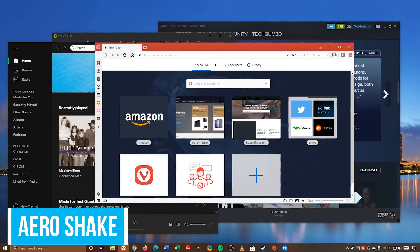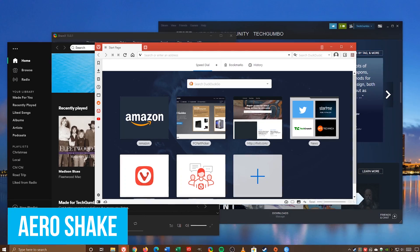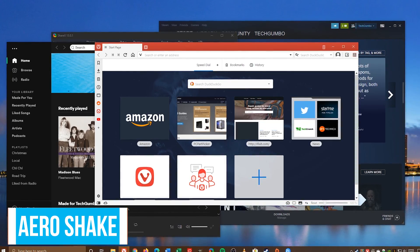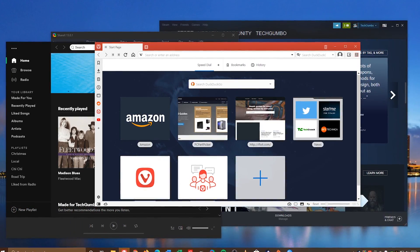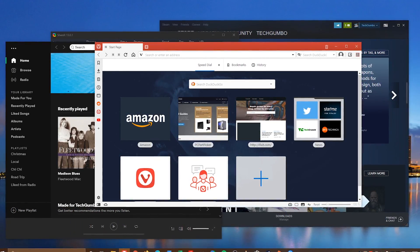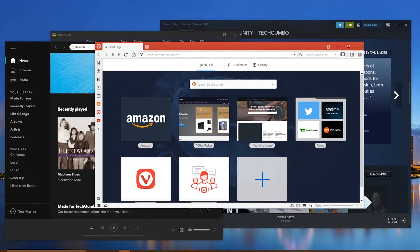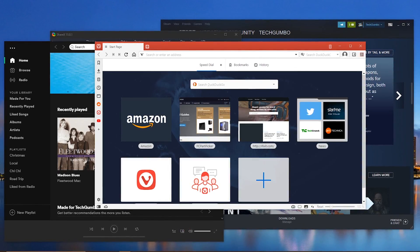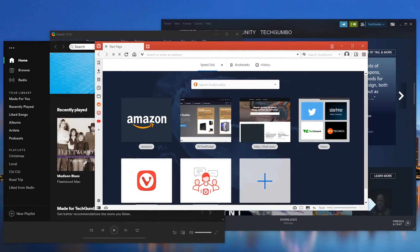Let's get started with Aero Shake. This cool trick is an old classic that's been around since Windows 7 and it still works today with Windows 10. If your screen is getting cluttered with open windows, you can just minimize each window individually, but instead I'll show you a faster way.